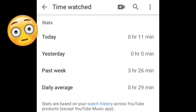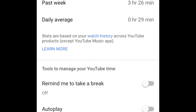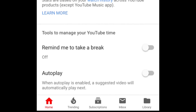For some people, this information may be a bit eye-opening, and really show you how much time you waste just sitting watching videos. At the bottom of your screen, you'll see a couple of tools to manage your time spent on YouTube.